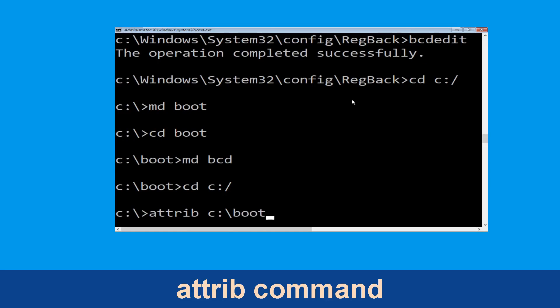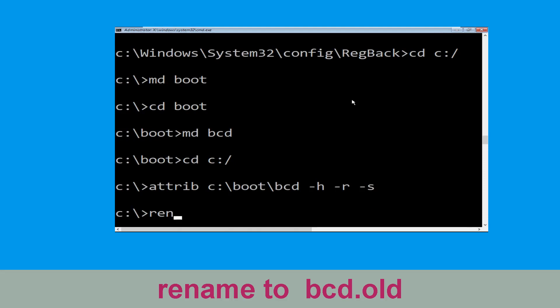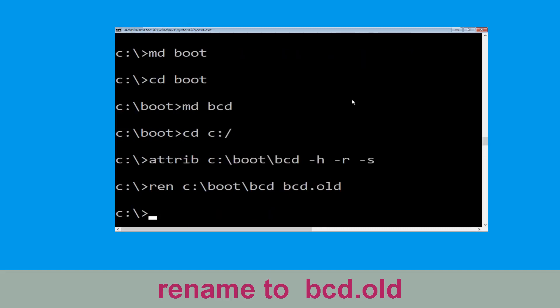Type attrib c:\boot\bcd -h -r -s and hit Enter. Now type ren c:\boot\bcd bcd.old and hit Enter to execute this command. Once done, let's move to the next command.